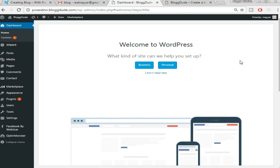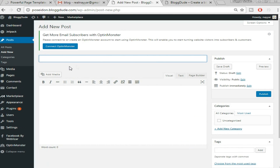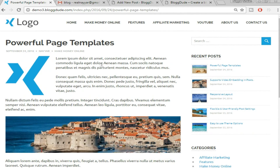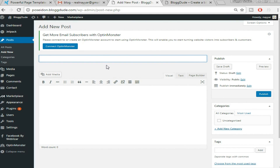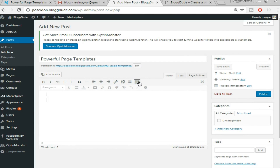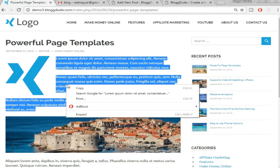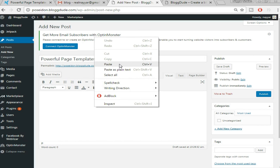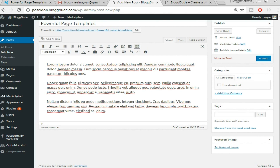On the left sidebar, hover over Posts and click 'Add New.' Here you'll see the title field — enter your post title. For example the title I'm using is 'Powerful Page Template.' Click 'Top Toolbar Toggle' to get more formatting options. Then copy and paste your post text — you can put in your own content that suits your topic.